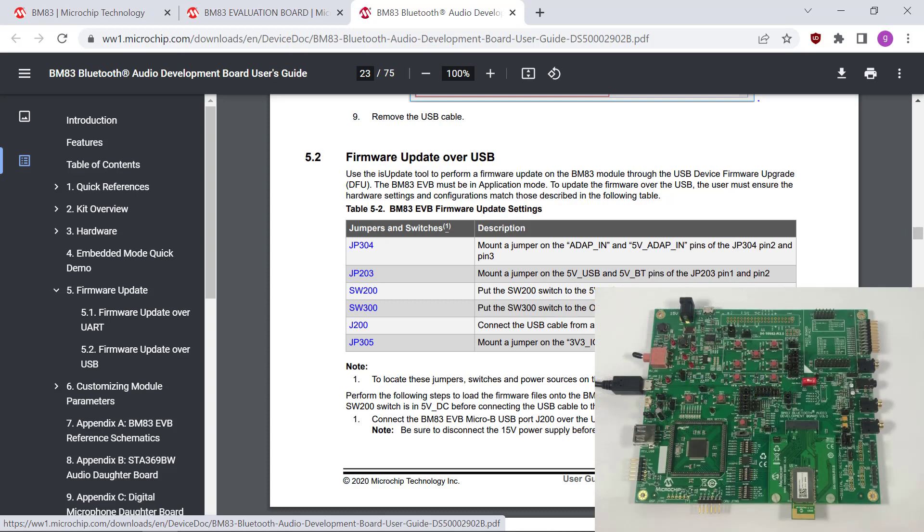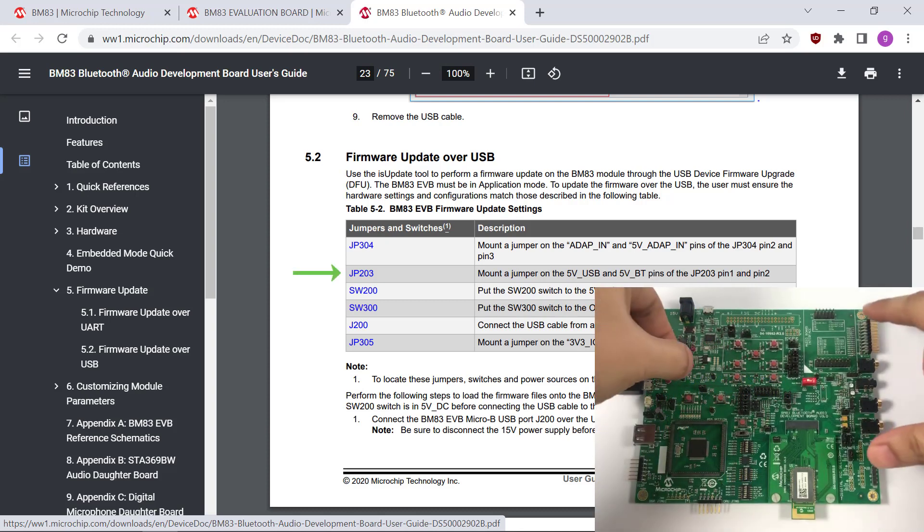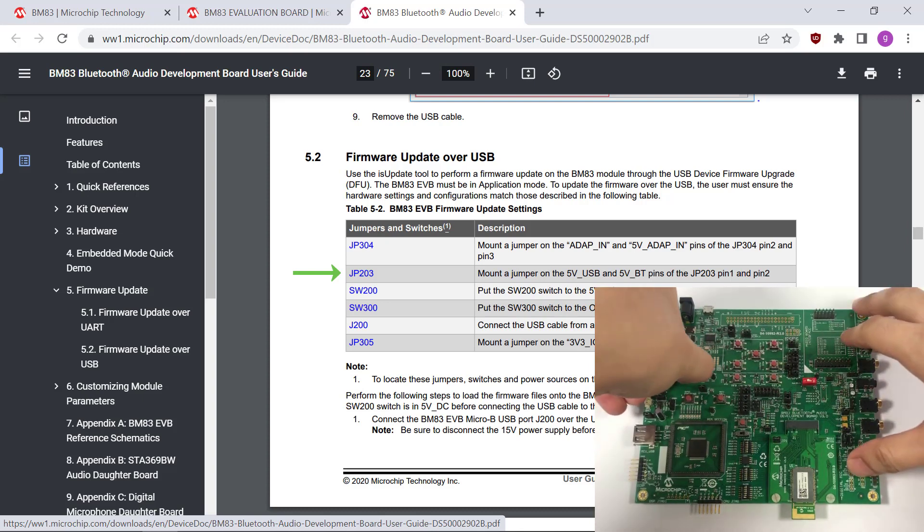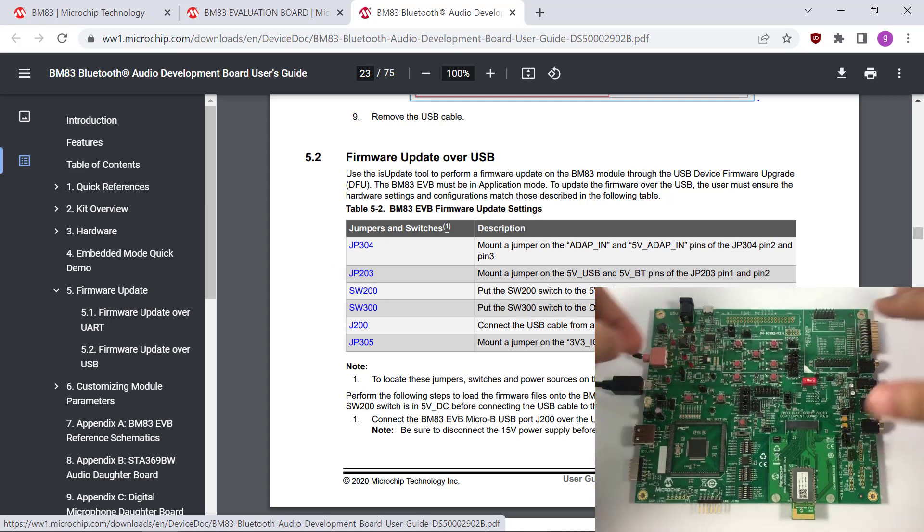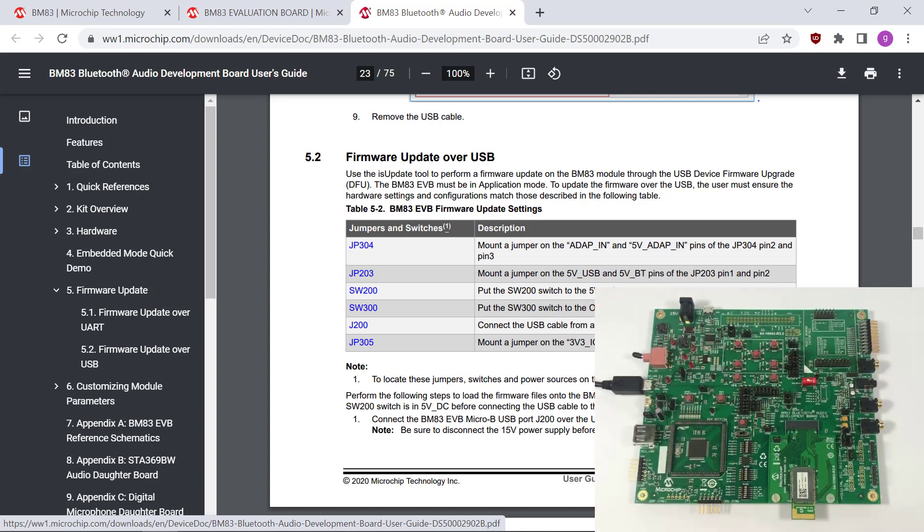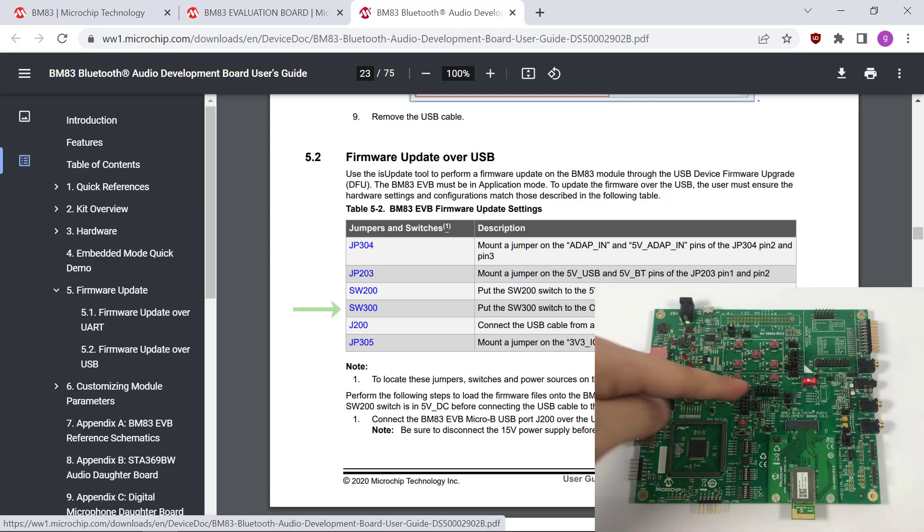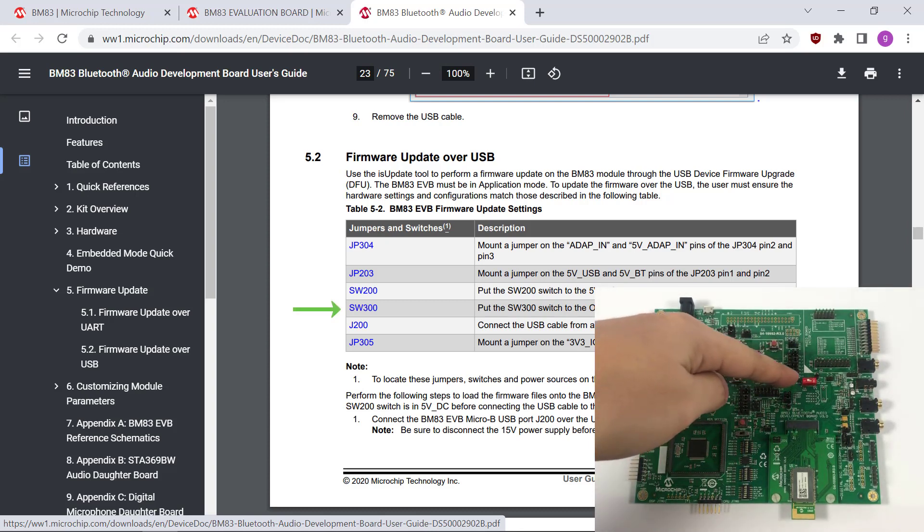My evaluation board is almost ready. I just need to change JP203. This one right here. A quick reminder that the BM83 should be in application mode.